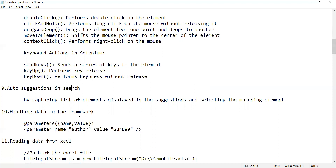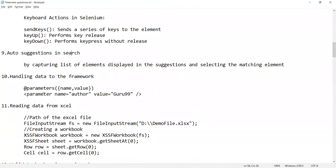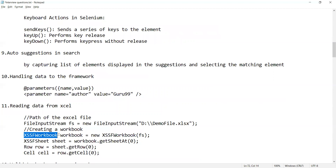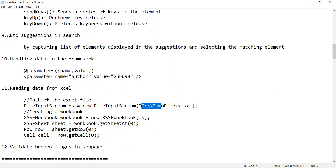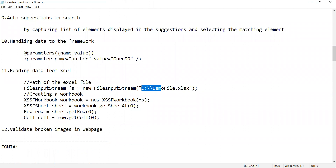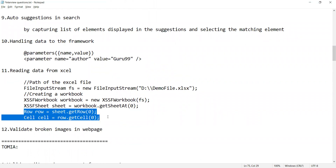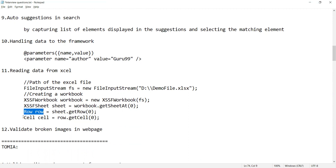How will you handle data in the framework? You can keep parameters as name-value pairs as arguments. For reading data from an Excel file, we use Apache POI. We can use XSSFWorkbook or XSSFSheet, provide the path of the Excel file from your local machine, and then create objects for the workbook and sheet. Rows and cells in Excel can then be automated.